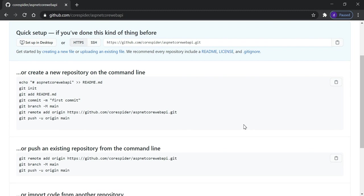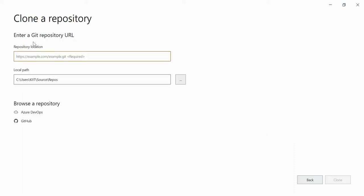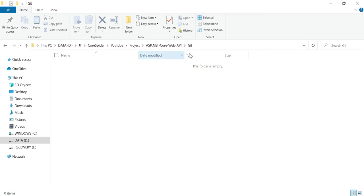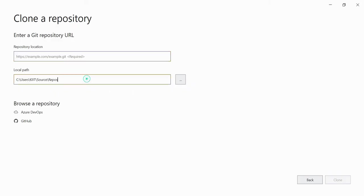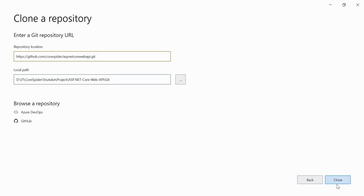Let's flip to Visual Studio and see how to use GitHub there. When you open Visual Studio you can see four options: clone a repository, open a project/solution, open a local folder, and create a new project. 'Clone a repository' means getting code from an online repository like GitHub or Azure DevOps. Click on that and it will ask you to enter a Git repository URL and your local path. Let's copy the repository URL and paste it in, then set the local path and click the Clone button.